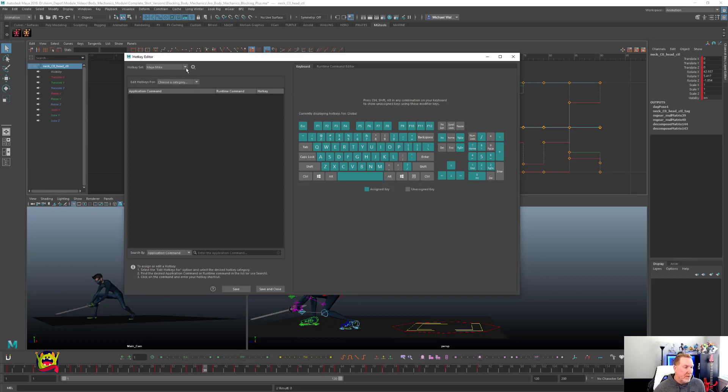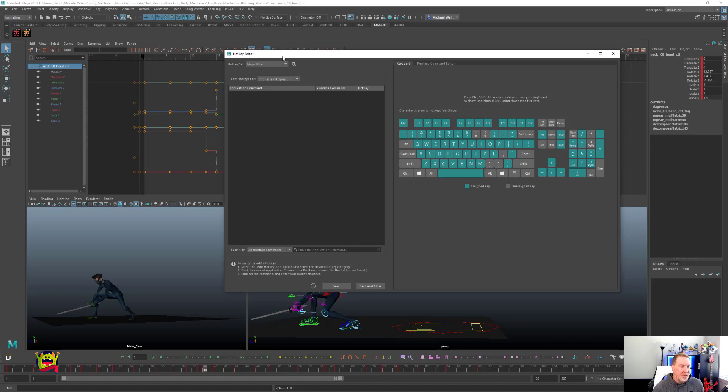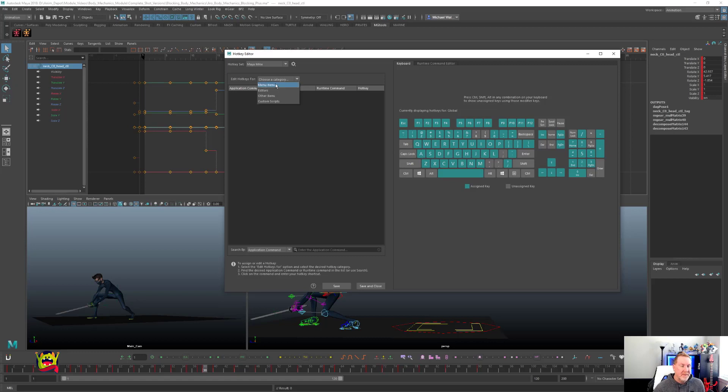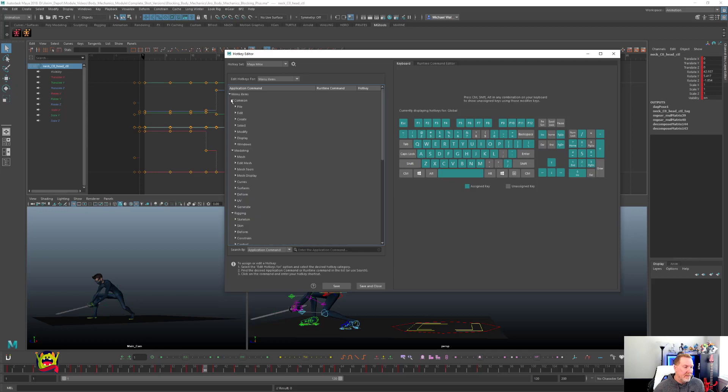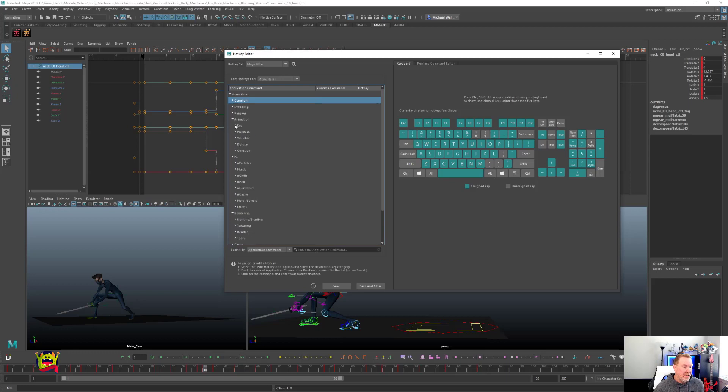All right, so most likely if you haven't done this yet, you're going to have a Maya default in here. And what you're going to do is just hit the gear and then duplicate that and then rename it. So mine's called Maya Mike. Once you have that done, go down here to edit hotkey for and then you're going to select menu items. And then from here, I like to kind of collapse all this initially and make it easier to navigate. But you're going to basically go down to animation here and we're going to start a key. So open that up right here.